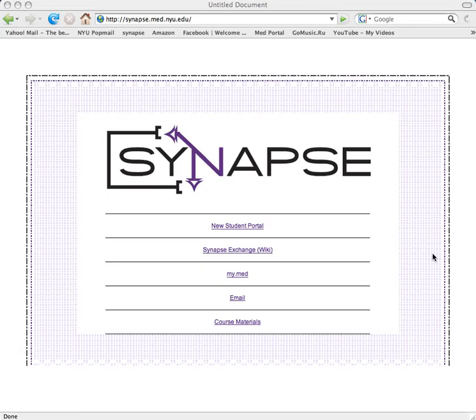Hi, my name is Nicholas Cohen. I'm president of the class of 2009, and I put together this video to show you how to buy and sell items on the new student portal.